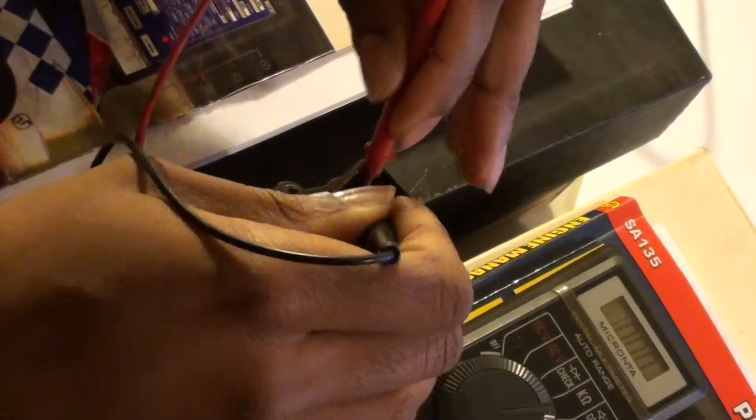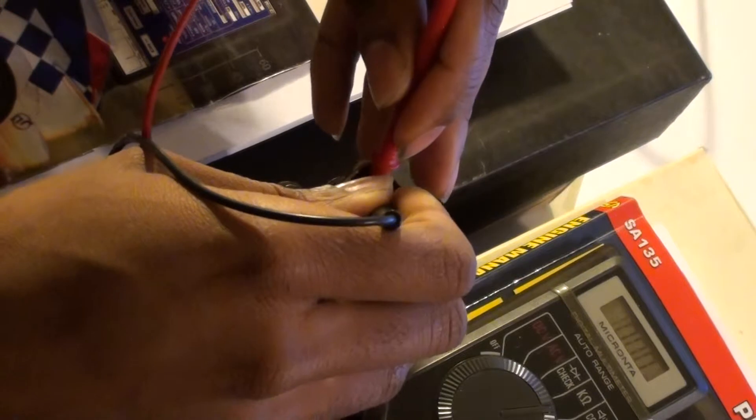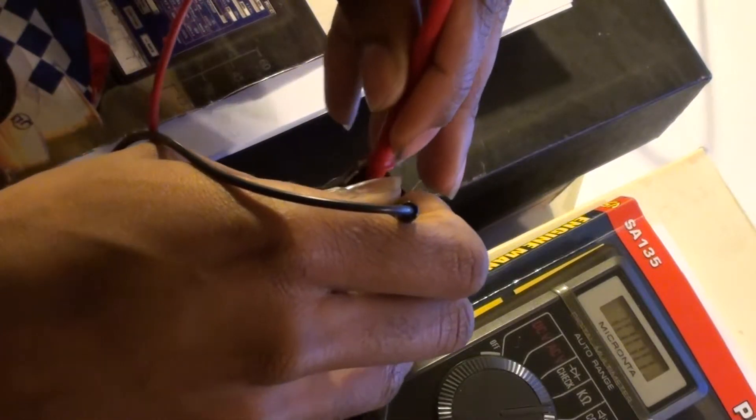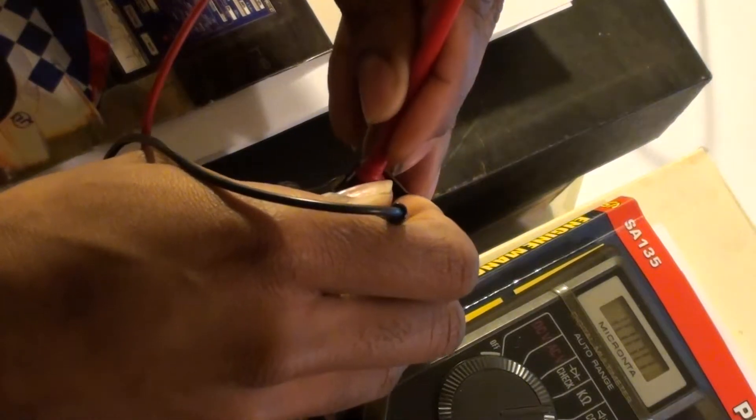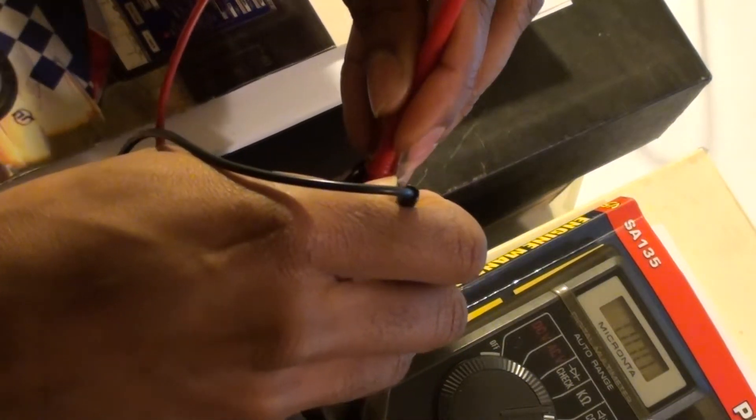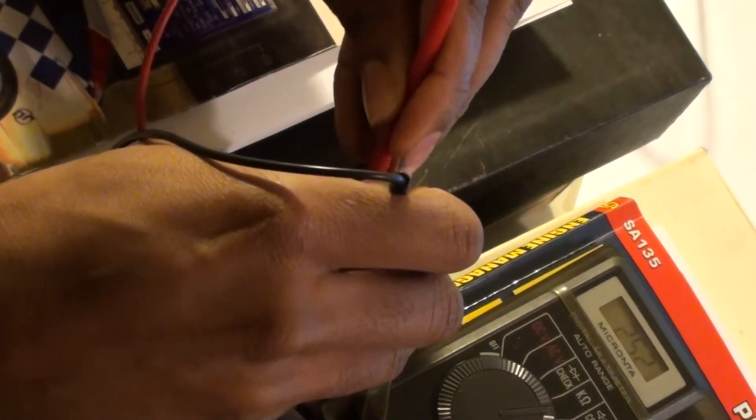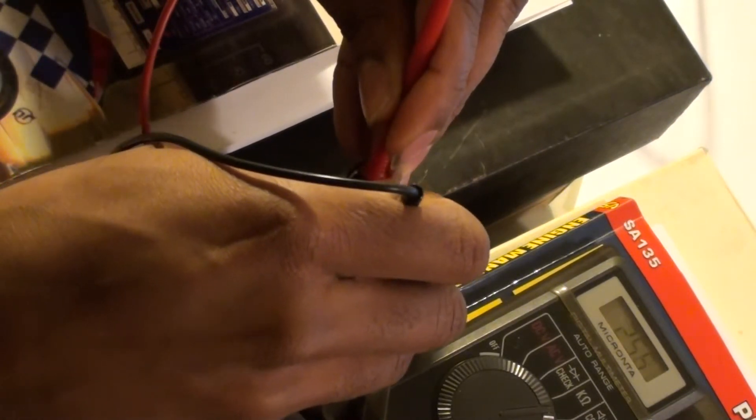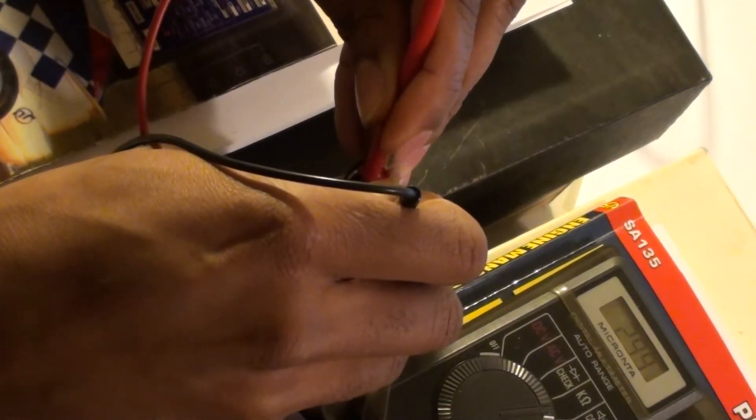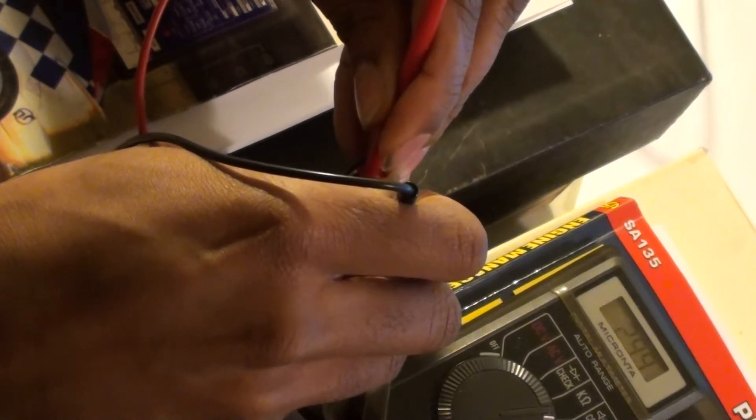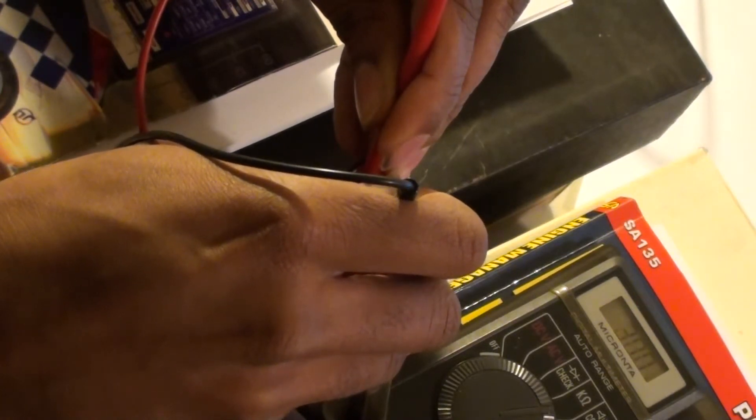And now we're going to do 5 and 6. All right, 5 and 6 is reading. Is it reading anything? Oh, we got something in there. Let me get it right. 5 and 6 is reading 29.30, 29.9.